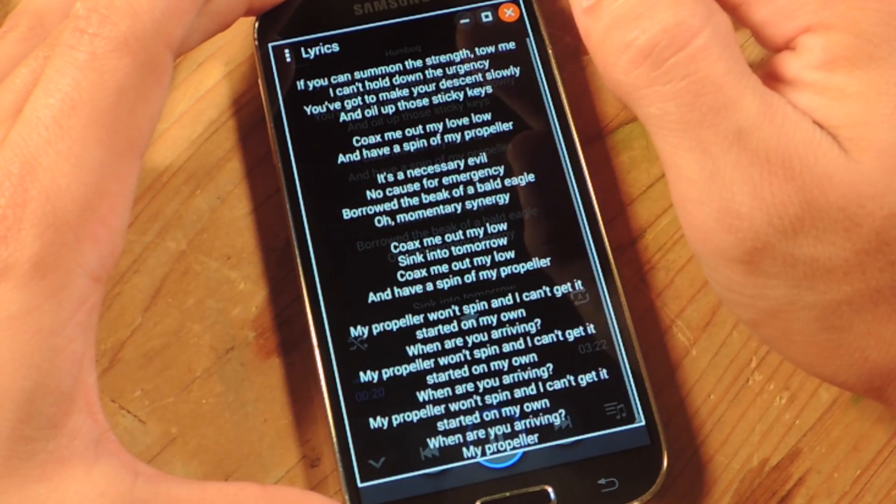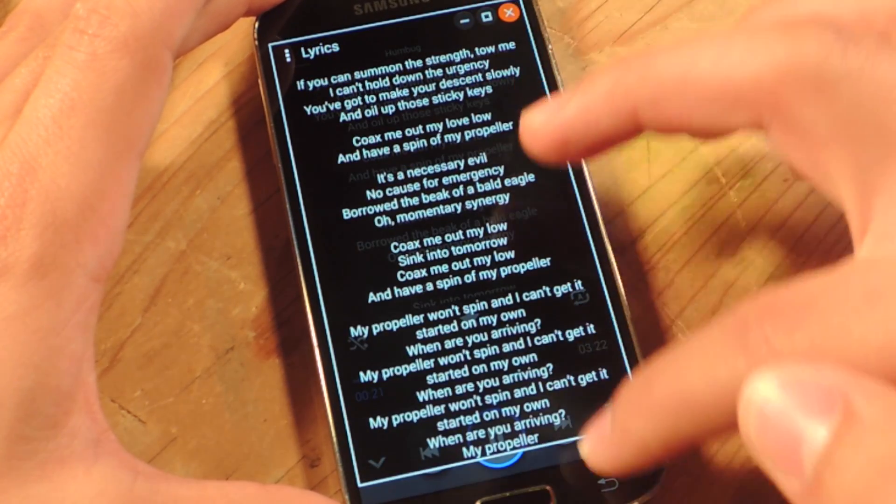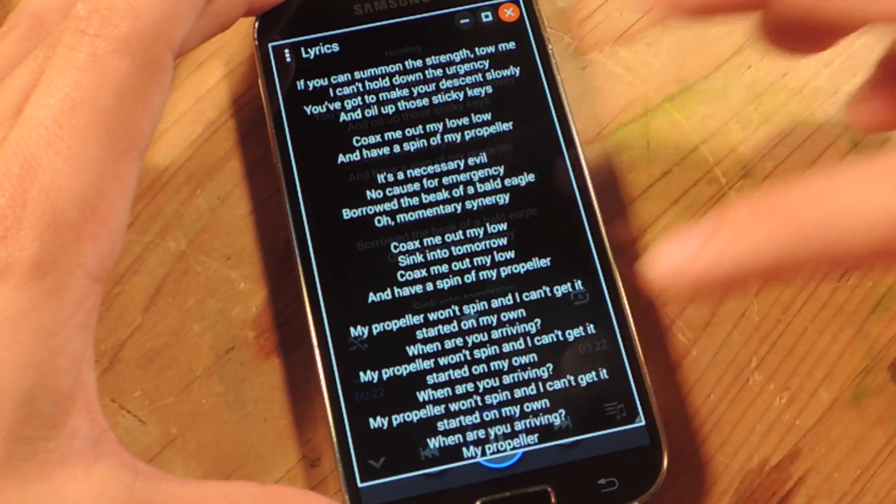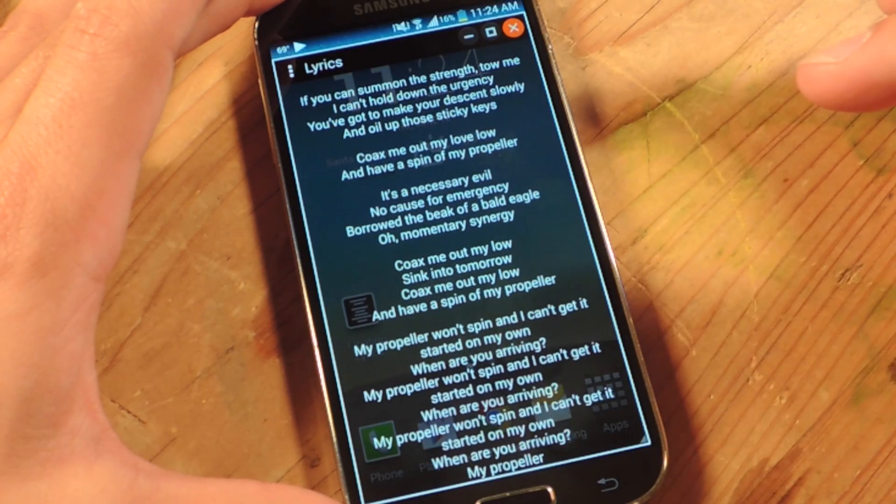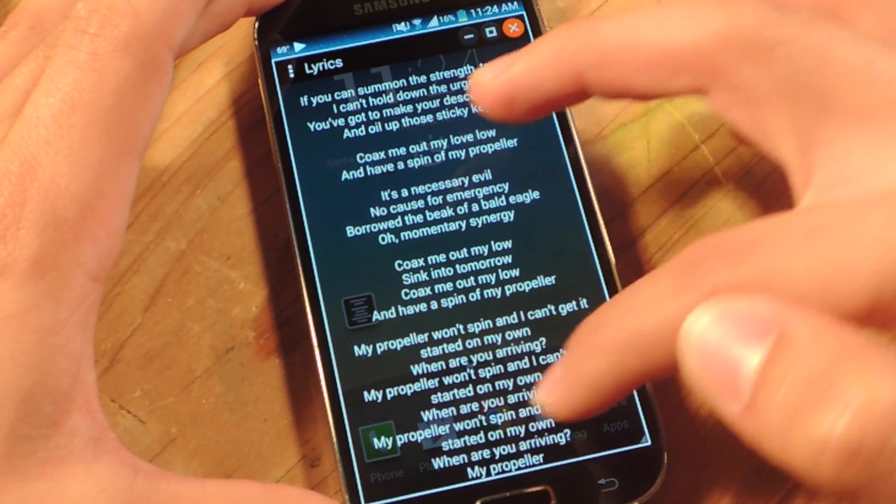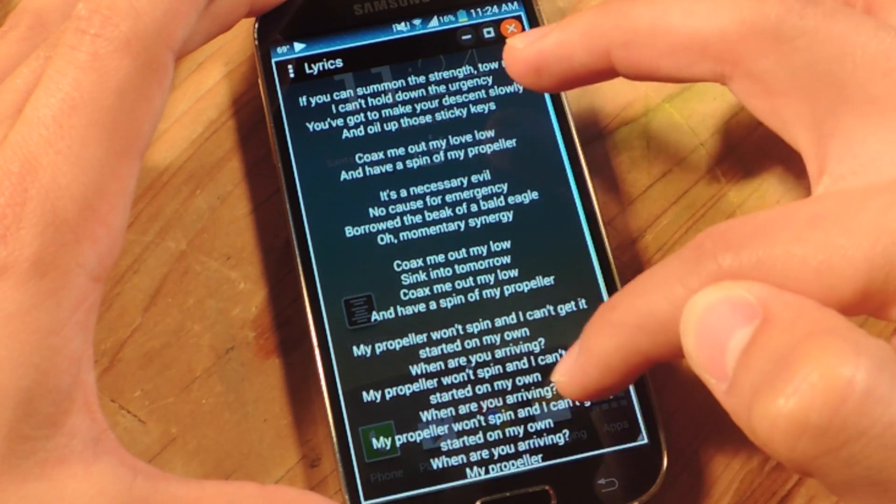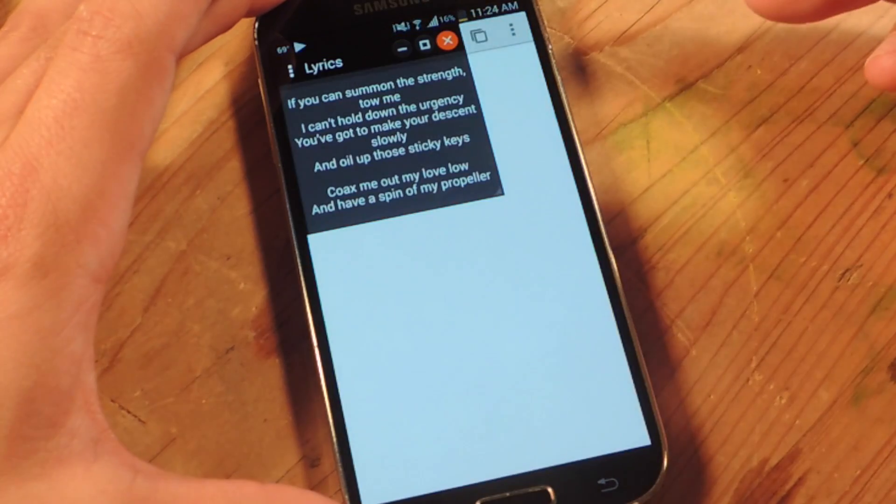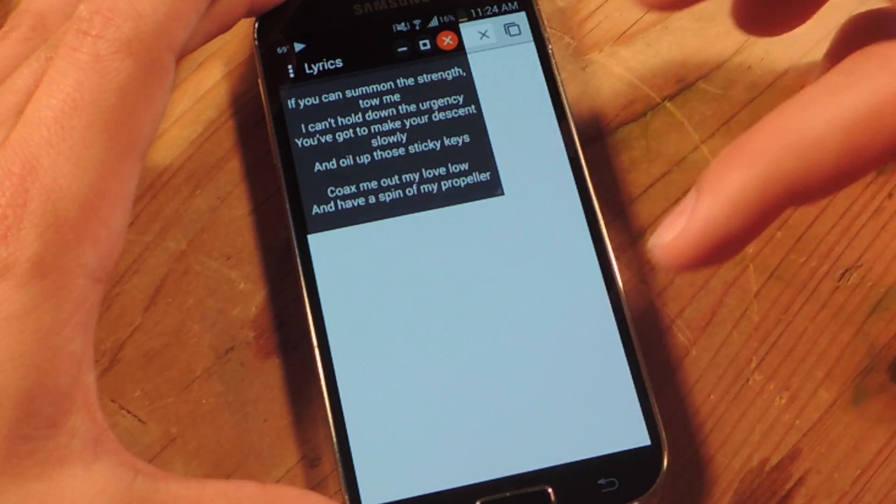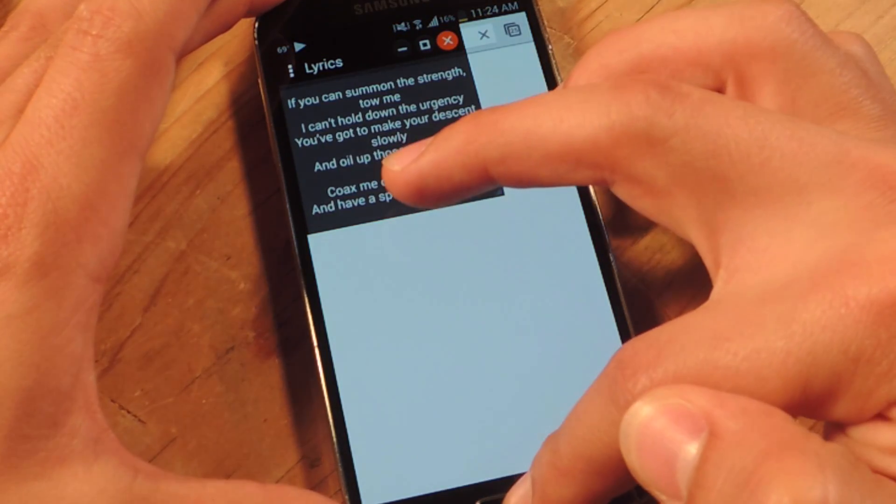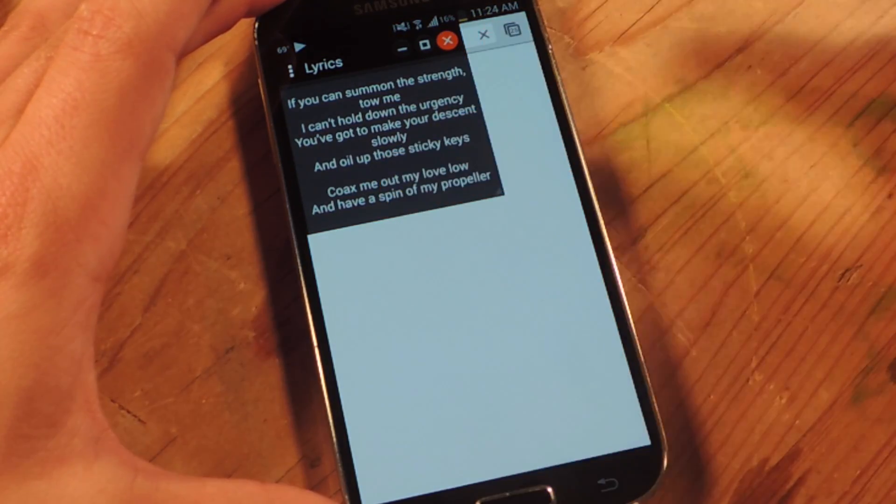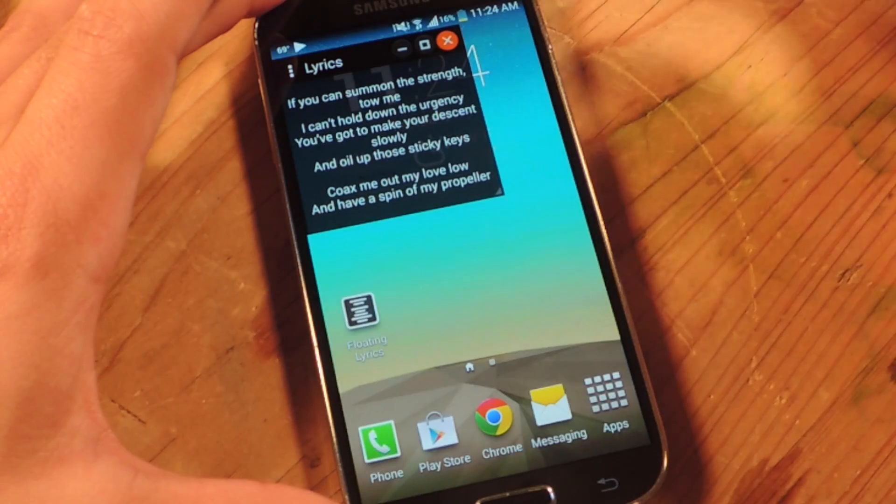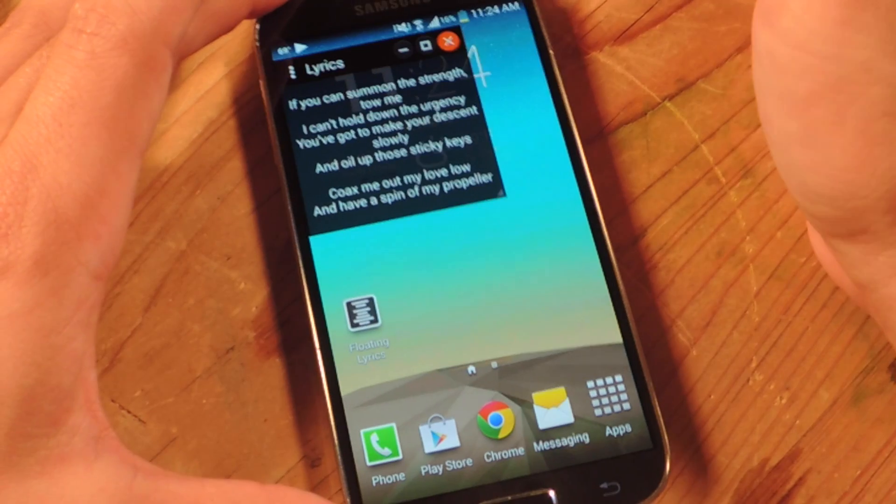You can make it full screen. And you can go home and do your stuff still. You can also browse the web with it. Basically use it anywhere, even a game. I was playing Temple Run and I still had it open.